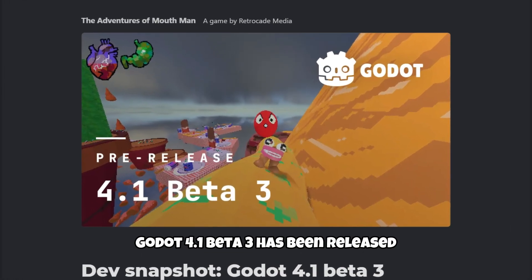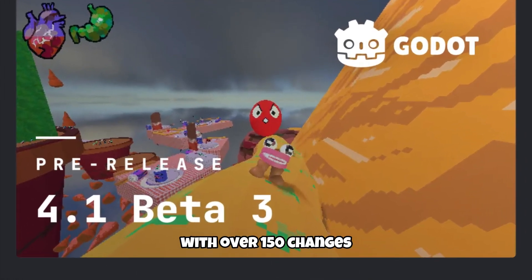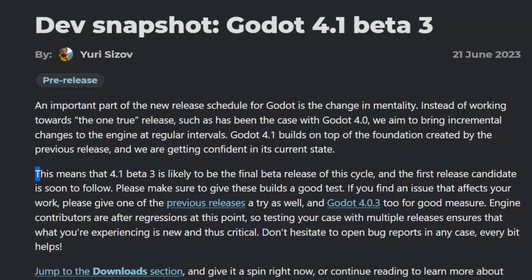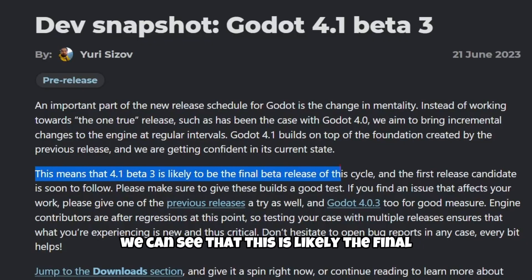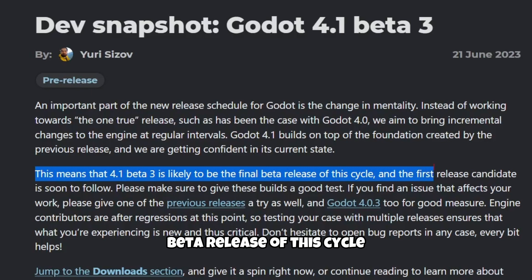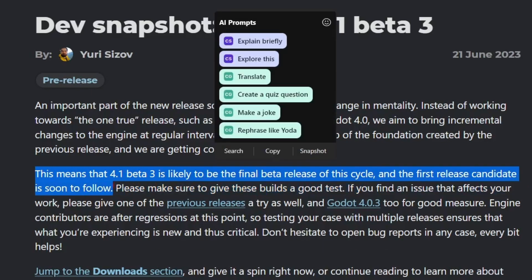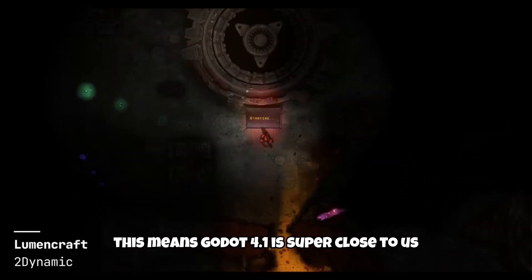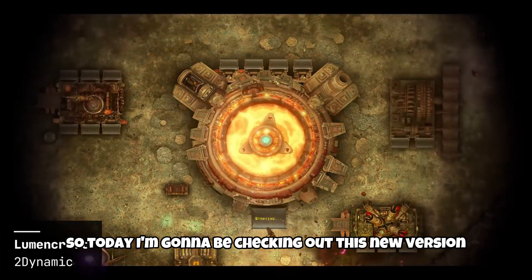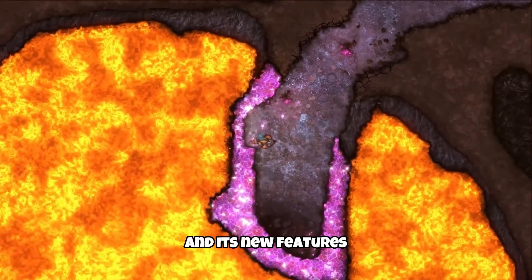Godot 4.1 beta 3 has been released with over 150 changes. On the official release page, we can see that this is likely the final beta release of this cycle and the first release candidate of Godot 4.1 is soon to follow. This means Godot 4.1 is super close, so today I'm going to be checking out this new version and its new features.